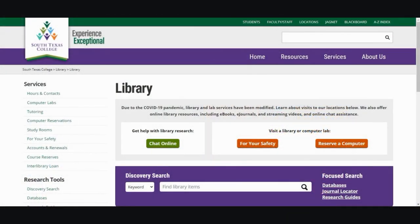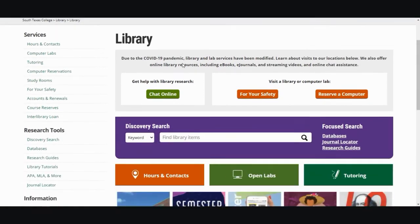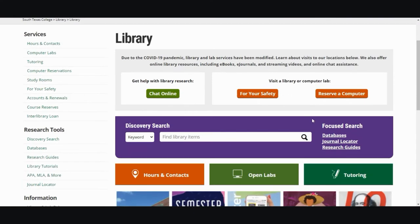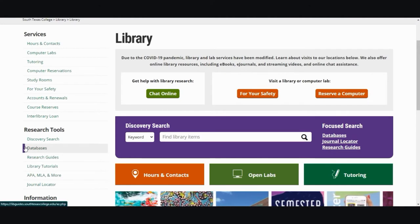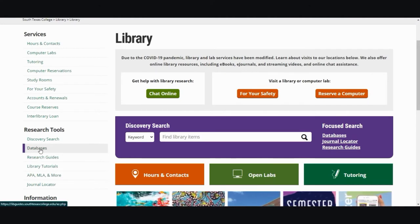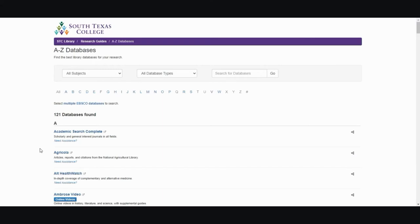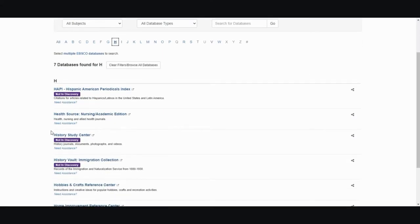This is our library website library.southtexascollege.edu. There are two different areas to find our databases. One is in the purple box under focus search or on the left hand side under research tools. Since I already know the database that I'm going to be using I'm just going to go straight there.